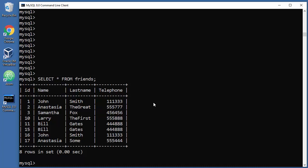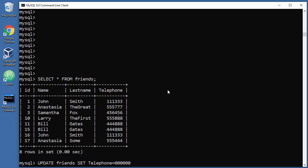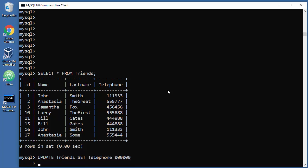UPDATE, that's the new keyword. UPDATE which table? Friends. Then you need to say SET, uppercase, in a specific column which in this case will be Telephone. What is the value? 000000. Press enter once and go to the next line.